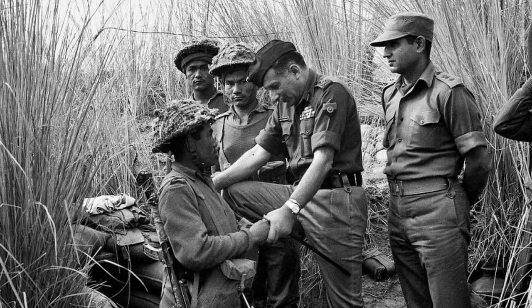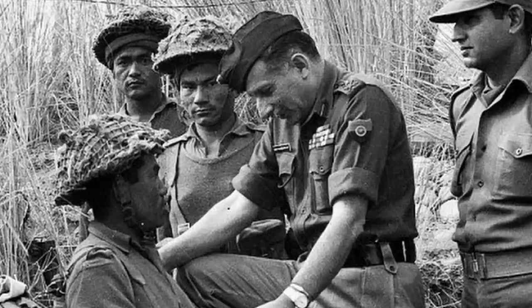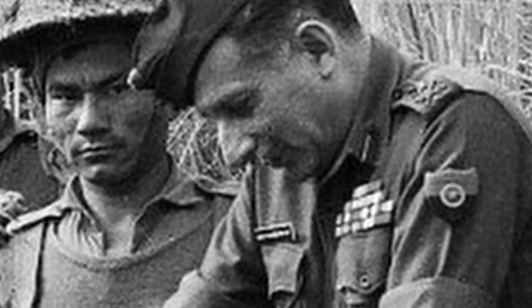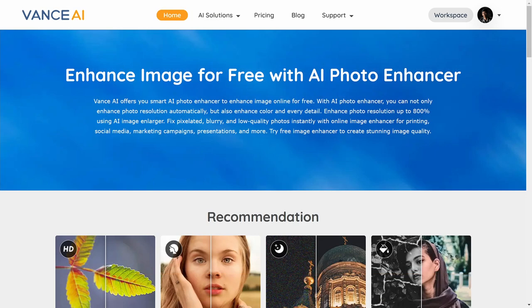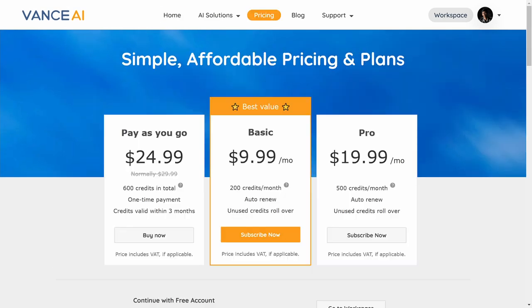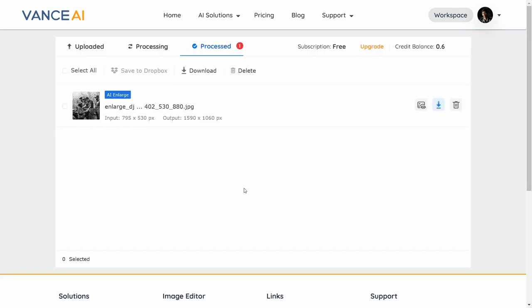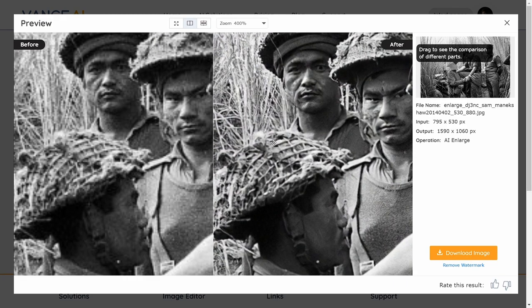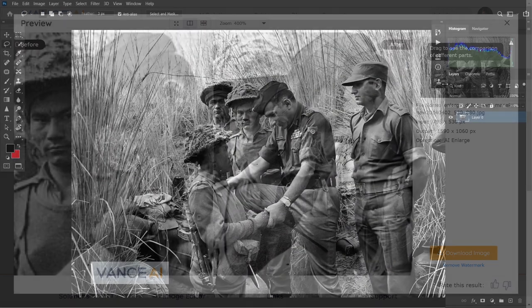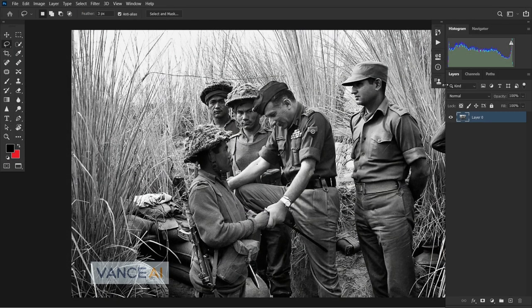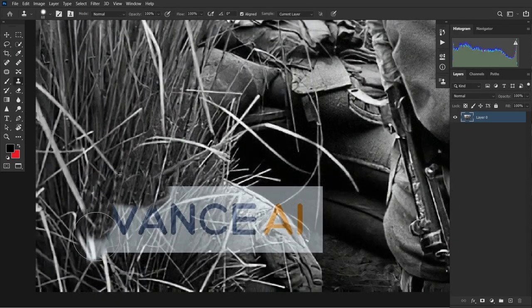Now this photograph is really small, resolution-wise. So what I'll first do is upscale it. For that, I found a really amazing online tool called Vance AI — it is subscription-based but they do offer free trials. Look at this amazing upscale. I'll just download the image and load it in Adobe Photoshop to get rid of the watermark.